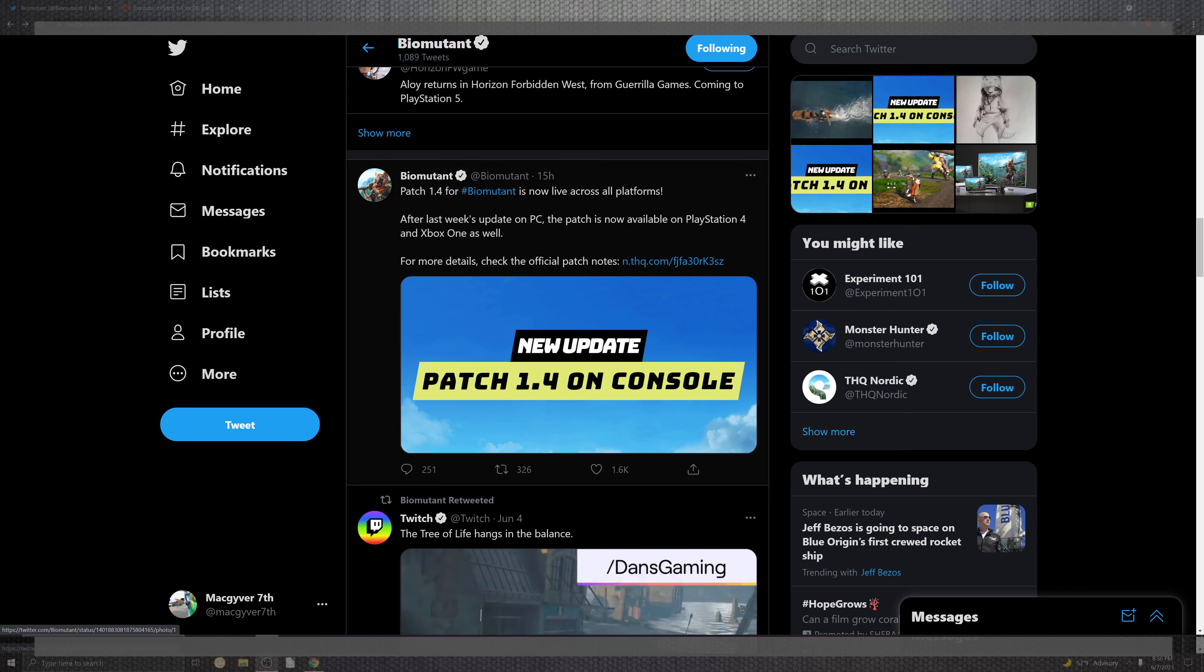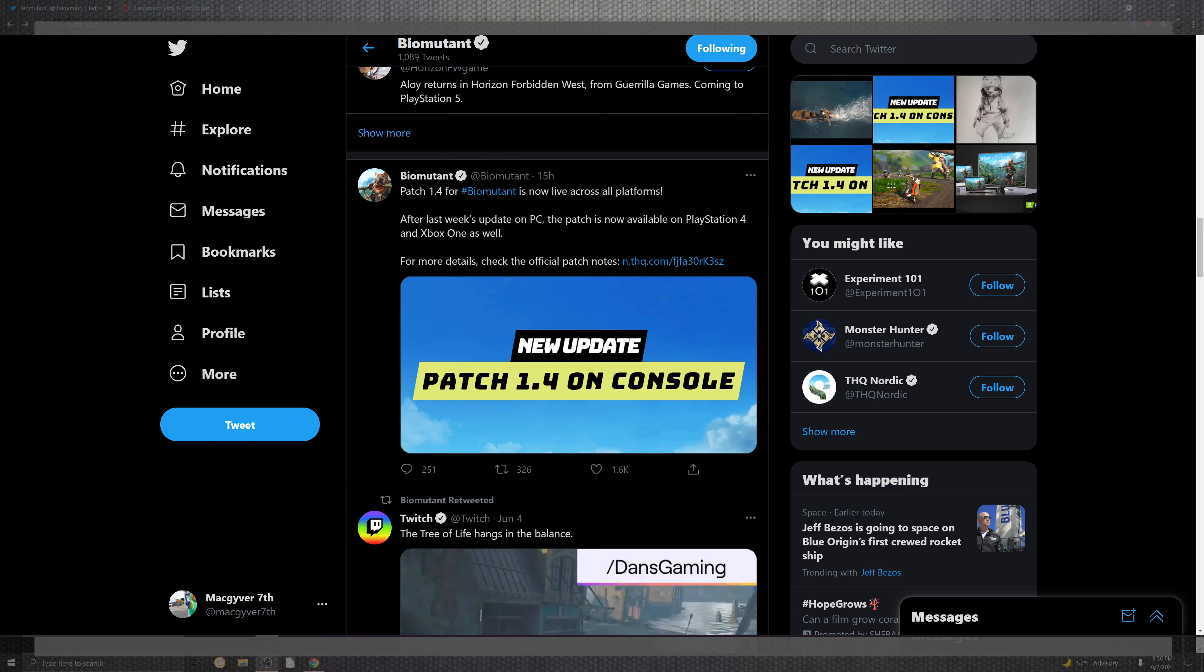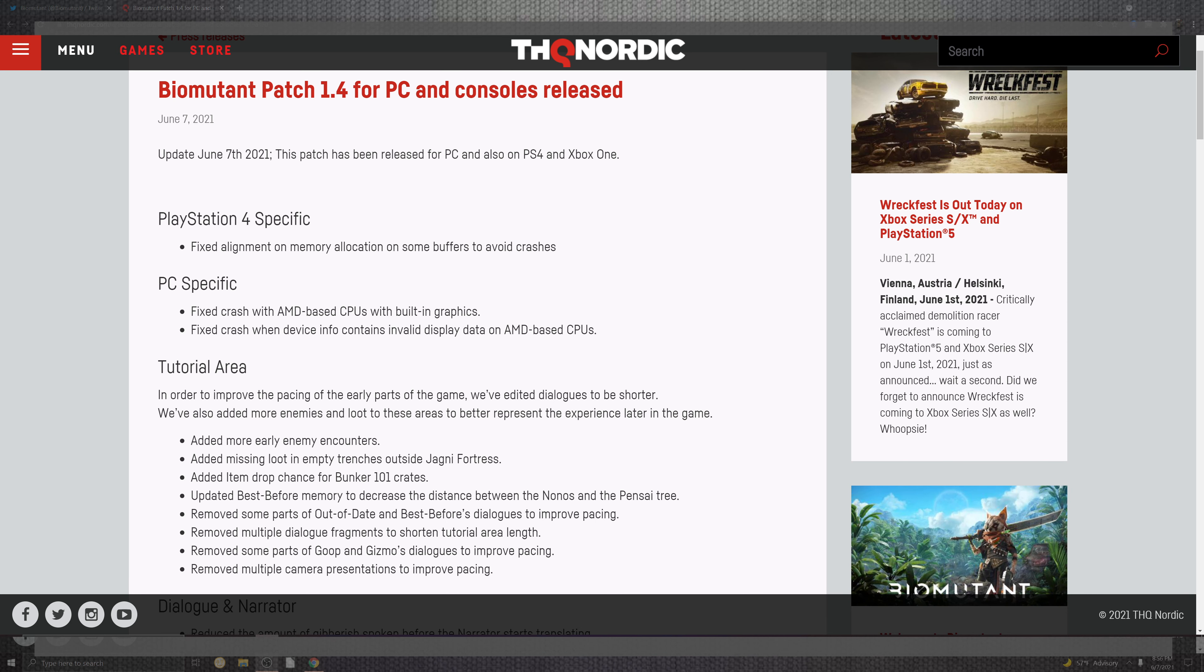Directly from there, they will link us directly to THQ, and all these will be down below for you to read along. Jumping across right here, we can see that PlayStation 4 has a very specific portion where the memory allocation on some of the buffering avoids some crashes.